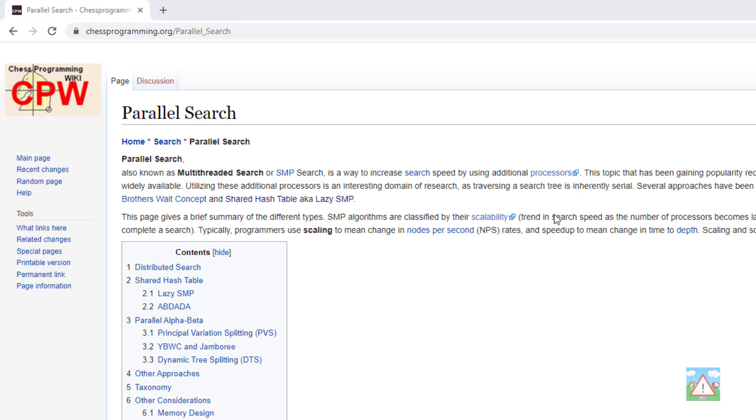I'm on the Chess Programming Wiki here. They have a really good page on parallel search which can introduce you to all of the main algorithms that are used to try and do it.